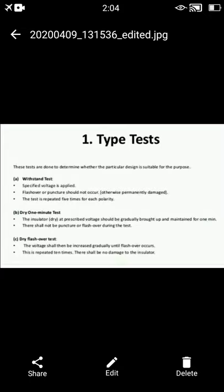Let's discuss the first type of test, called the type test. In this test, there are five different sub-tests. The first is the withstand test, the second is the dry one minute test, the third is the dry flashover test, the fourth is the one minute rain test, and the fifth is the wet flashover test. In the withstand test, a specified voltage is applied to the insulator, from which flashover or puncture should not occur, otherwise the insulator is permanently damaged. This test is repeated five times for each polarity of the device.